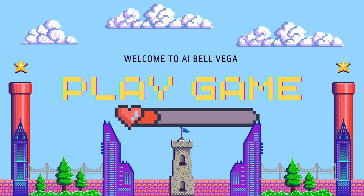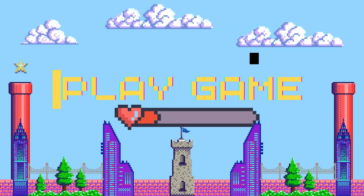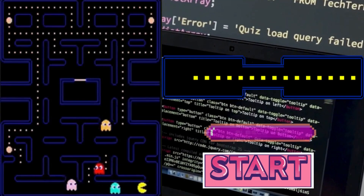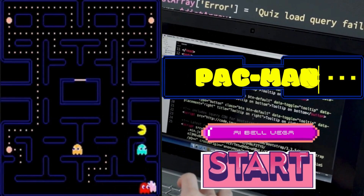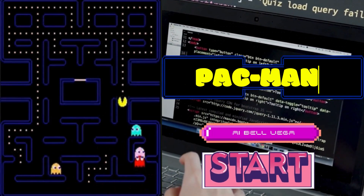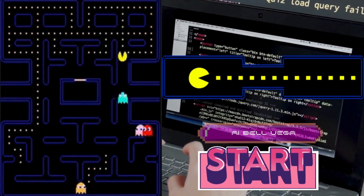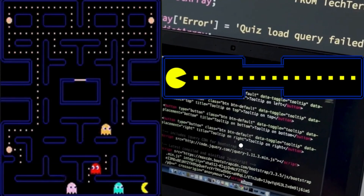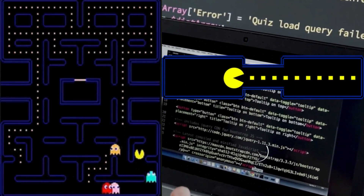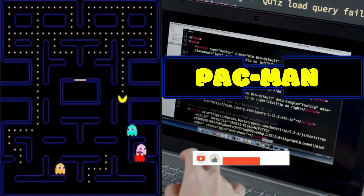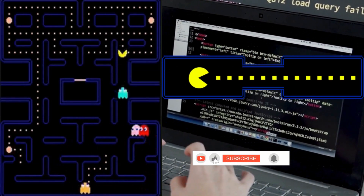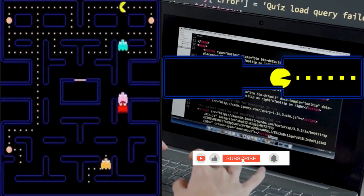Salutations to all fellow coders and enthusiasts of the classic game, Pac-Man. Welcome back to the AI Bellvega channel. Today, we're diving deep into the world of Python programming with a special focus on creating your very own Pac-Man game.